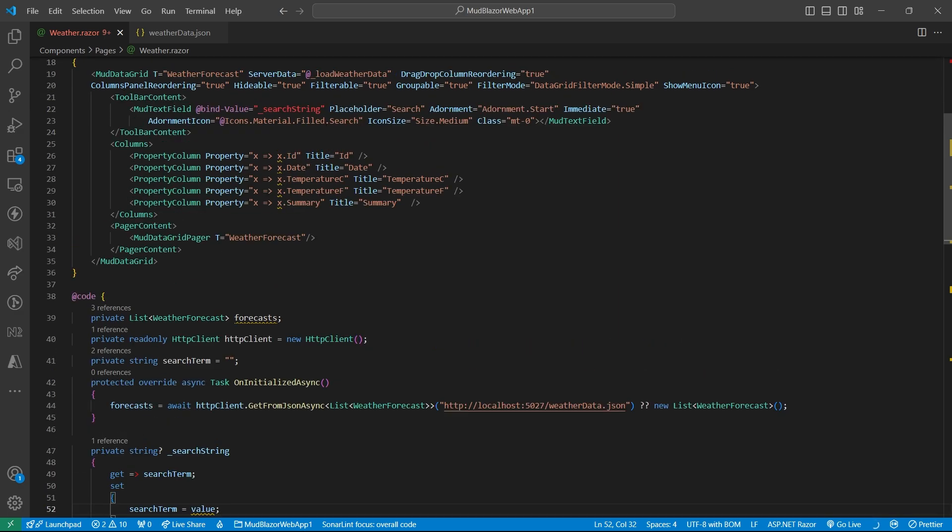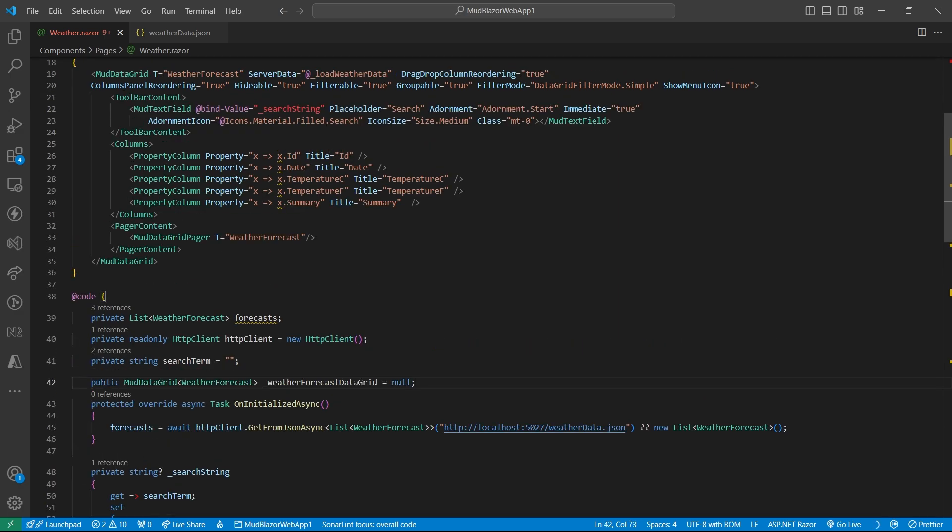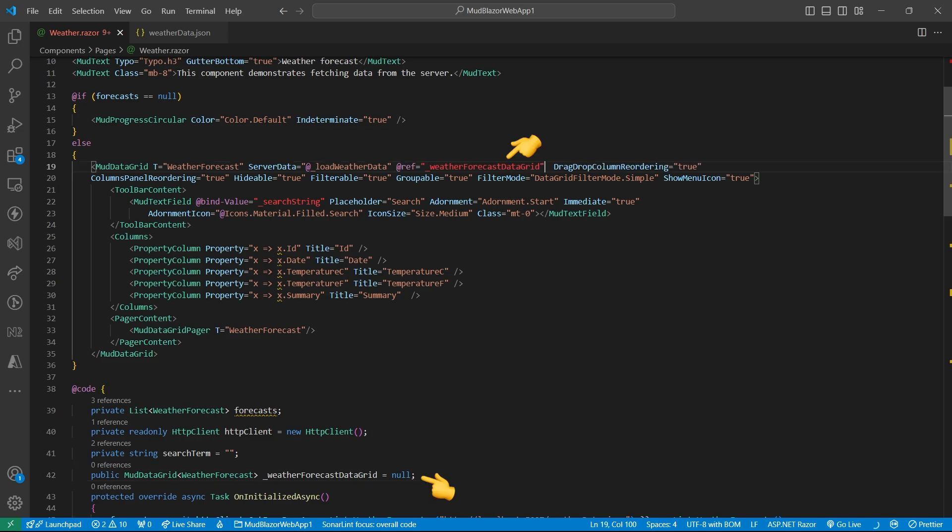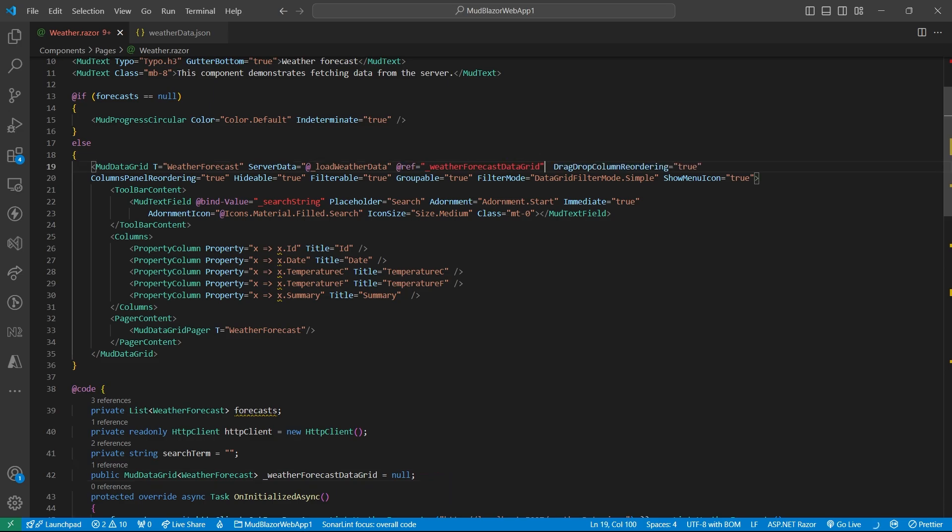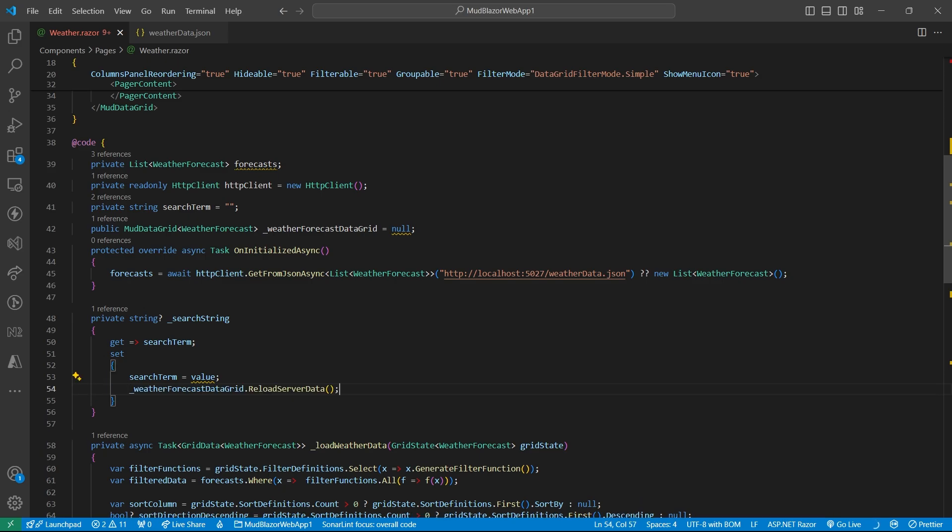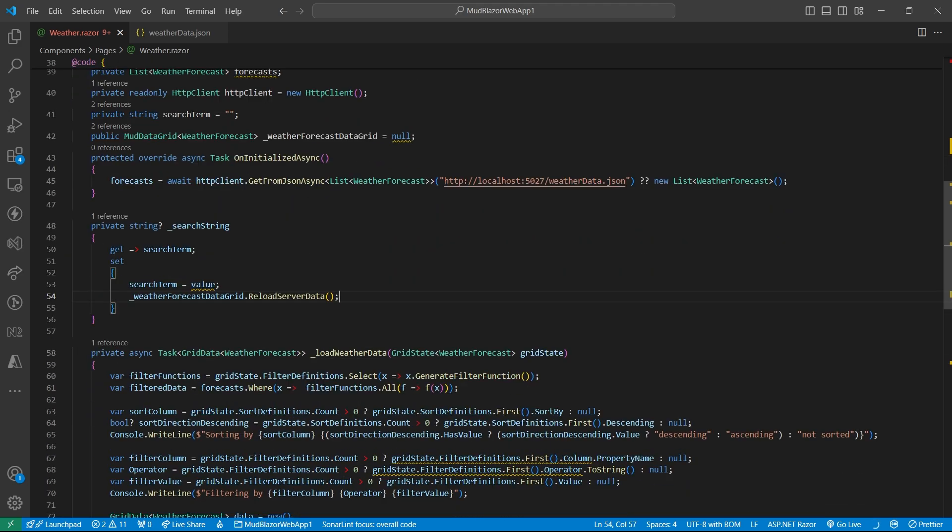And also to update the table, we will take the table reference in a variable, and we will attach this variable with our data grid. Then we can use this variable to call load server data, which will basically call the load weather data function.